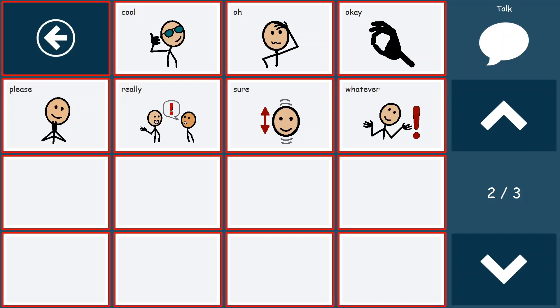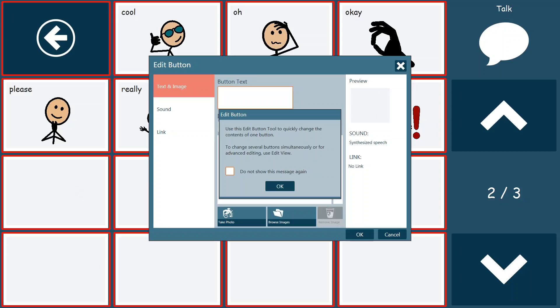So once we hit edit button, you'll see that all of the buttons are outlined in red, and we'll select the button we'd like to make a change on. We're now presented with the edit button options. You can read through this quick pop-up that says use this edit button tool to quickly change the contents of one button.